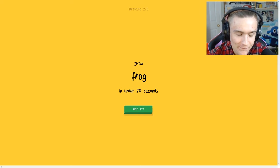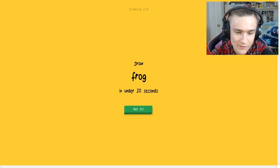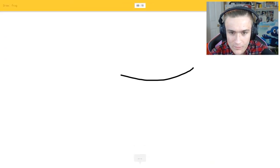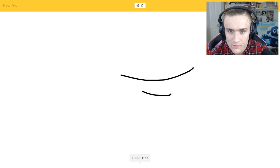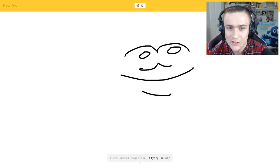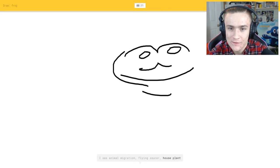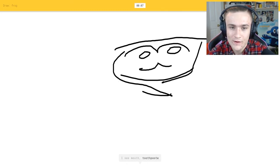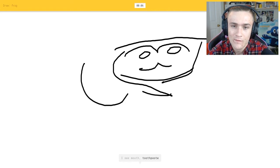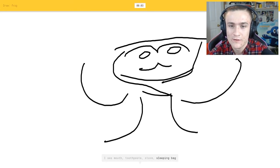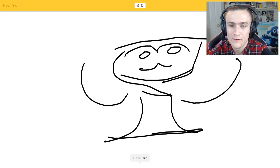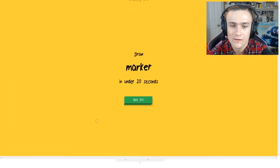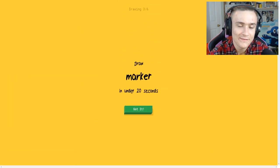All right, frog, this one's gonna be difficult. I see line, I see animal migration or house plant. I see mouth or toothpaste. Come on it's a frog, or sleeping bag. I see cup. Oh it looks like a tree. Drums, sorry I couldn't guess it.